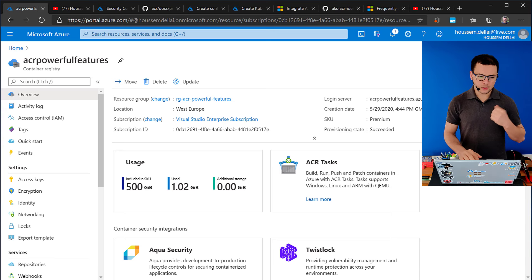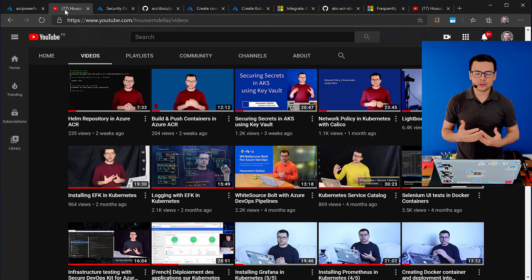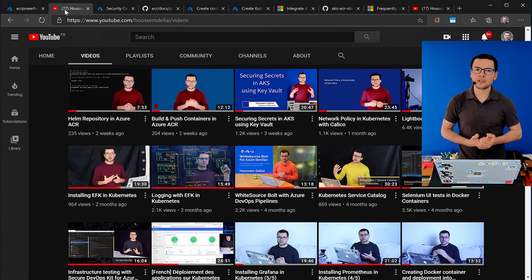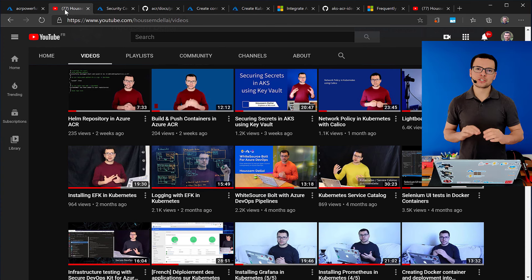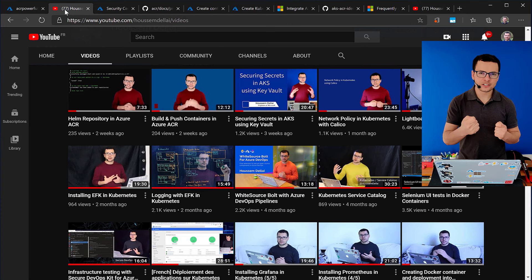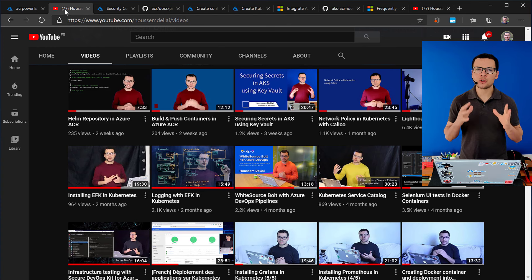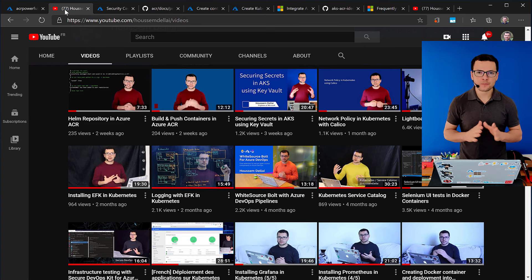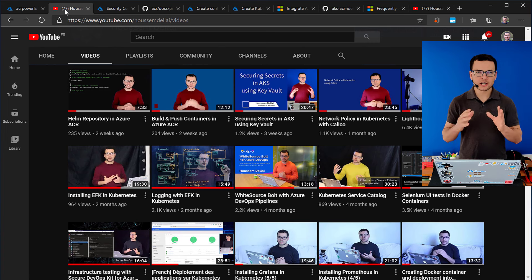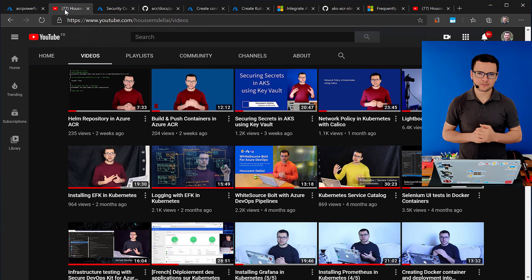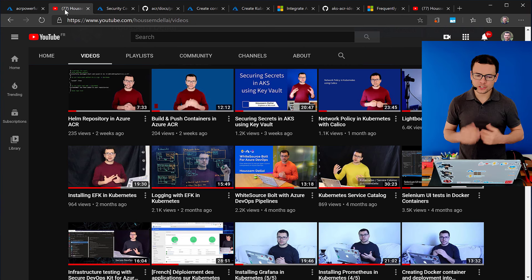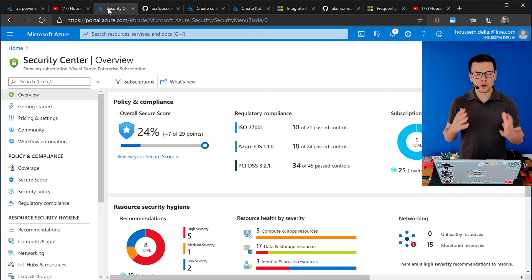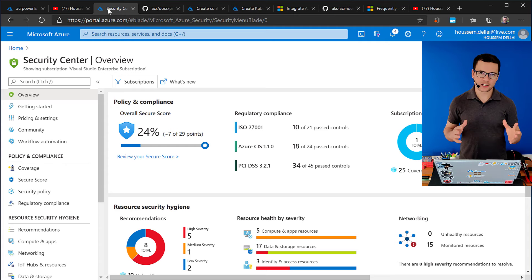So, to start with here, I have already started some videos before this one talking about ACR and the ability to not only host Docker images inside ACR, but also to use ACR to build the Docker containers themselves. And we have talked also about hosting Helm packages and Helm charts into a repository that will be hosted in ACR. In this video,